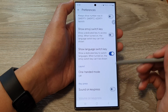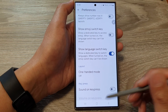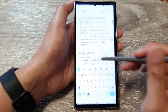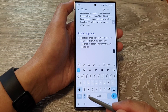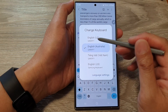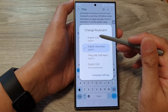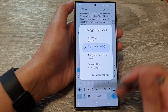If I switch it on and go to my keyboard, I now have this icon here, which allows me to touch and hold on it, and that will allow me to quickly change my keyboard language.